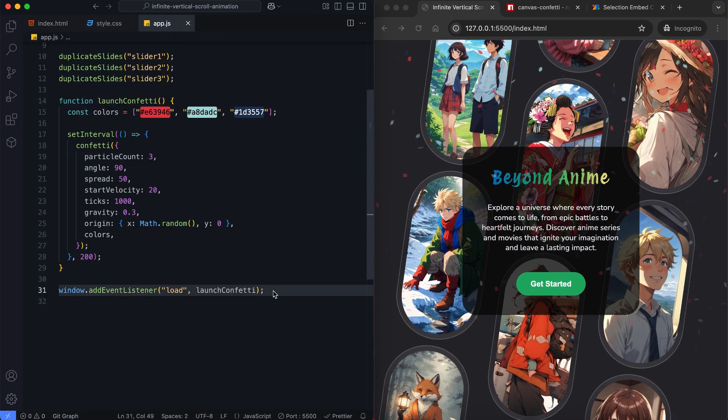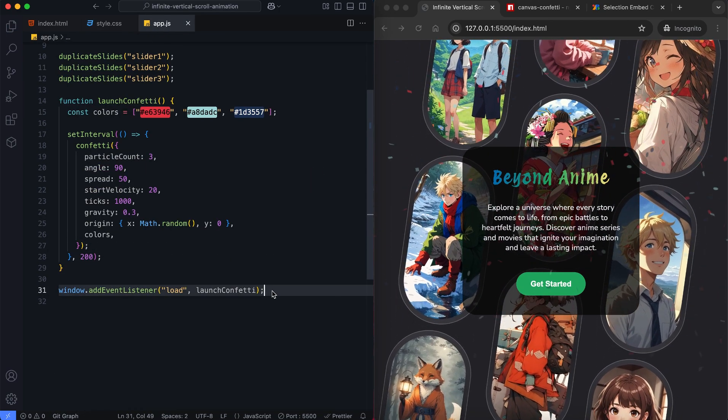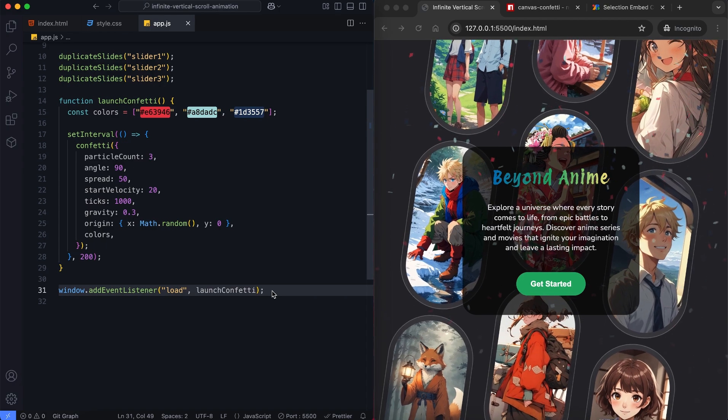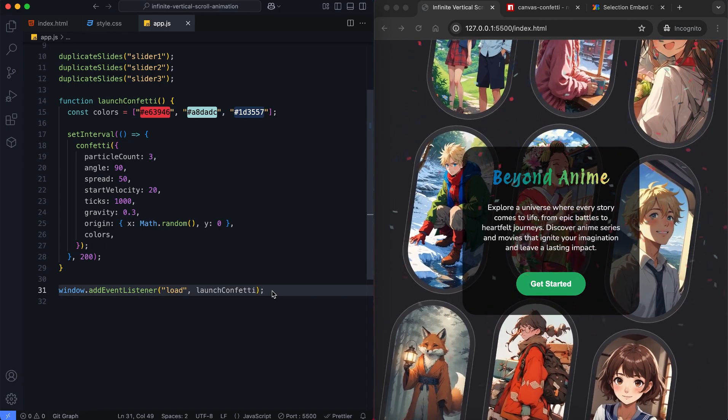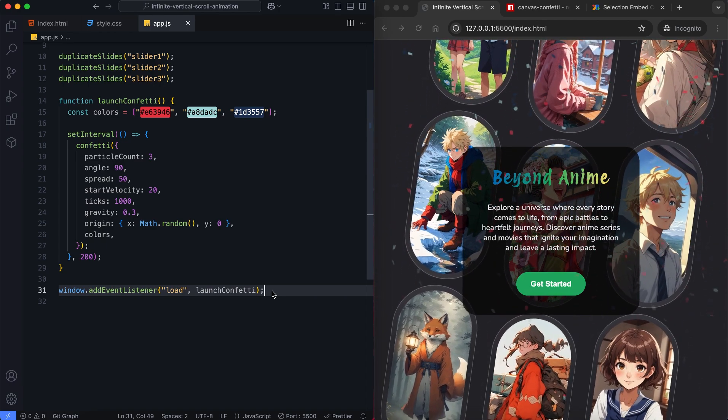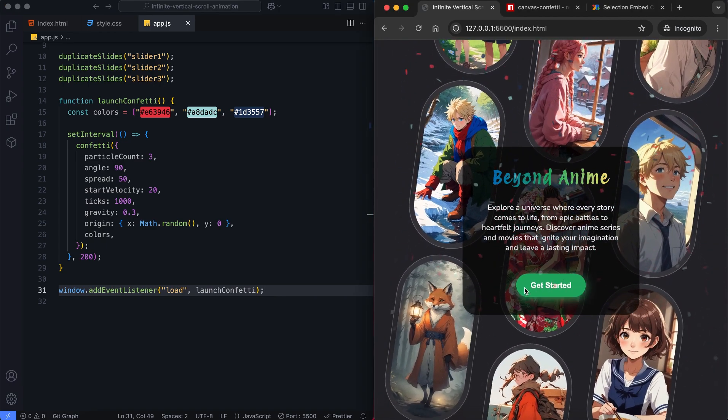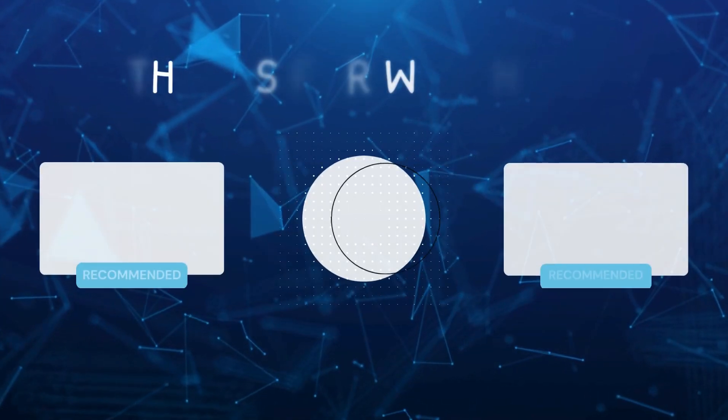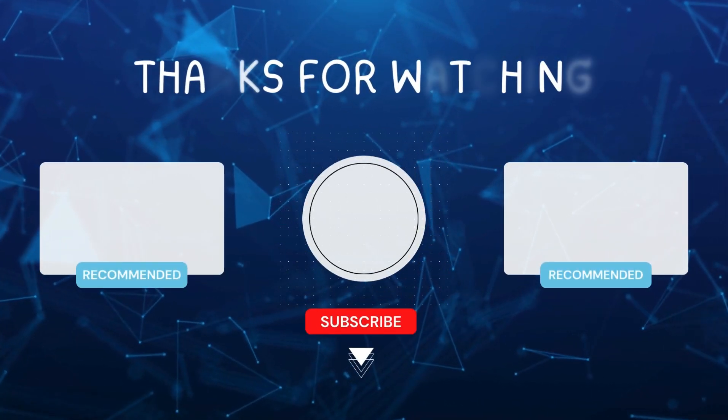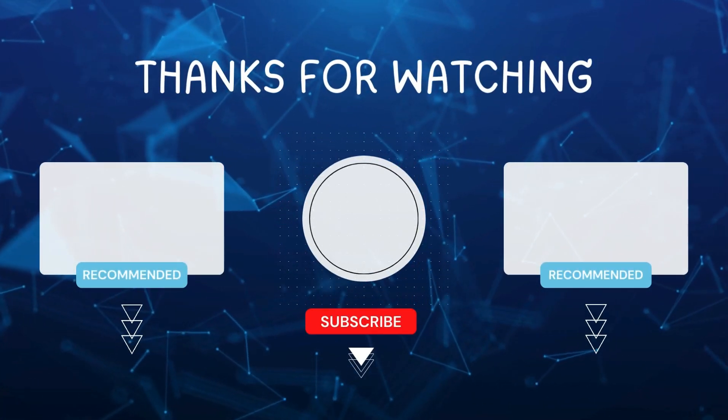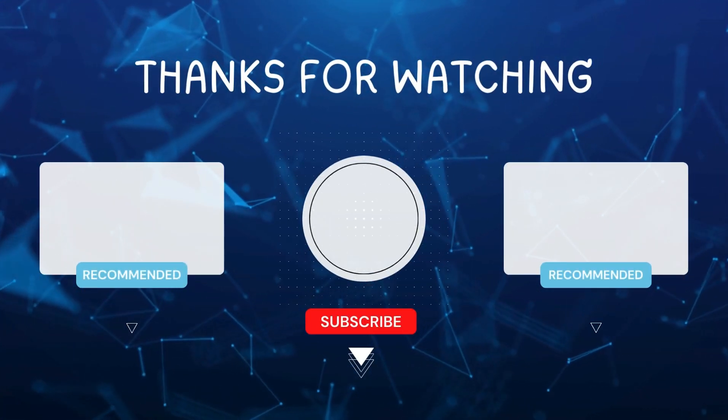And that's it! We've built an infinite vertical scroll animation and a confetti effect that adds a playful touch. I hope you enjoyed this tutorial. Don't forget to like and subscribe for more videos like this.